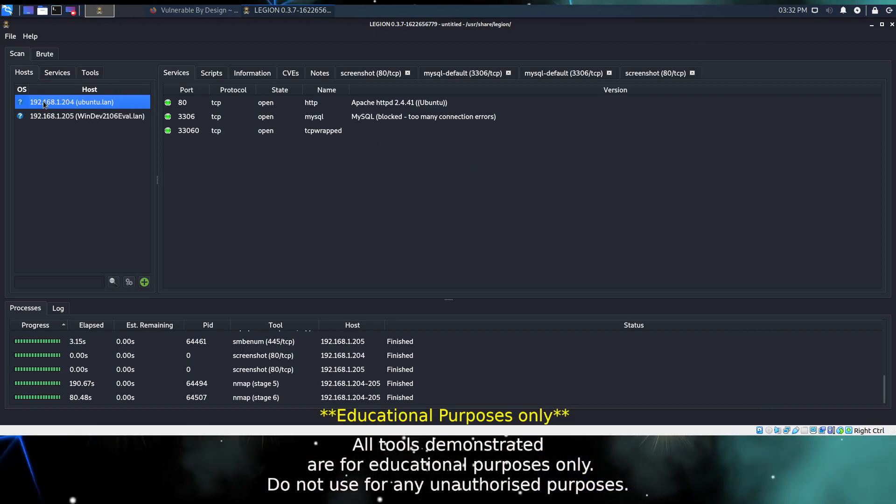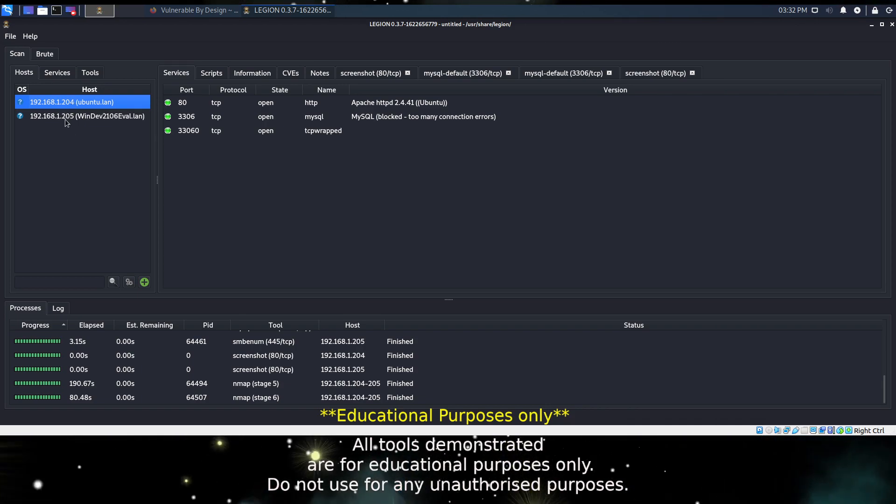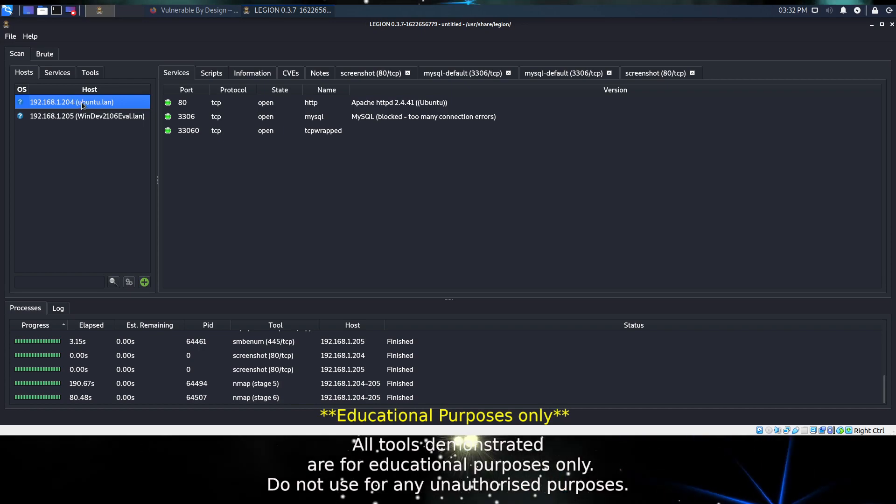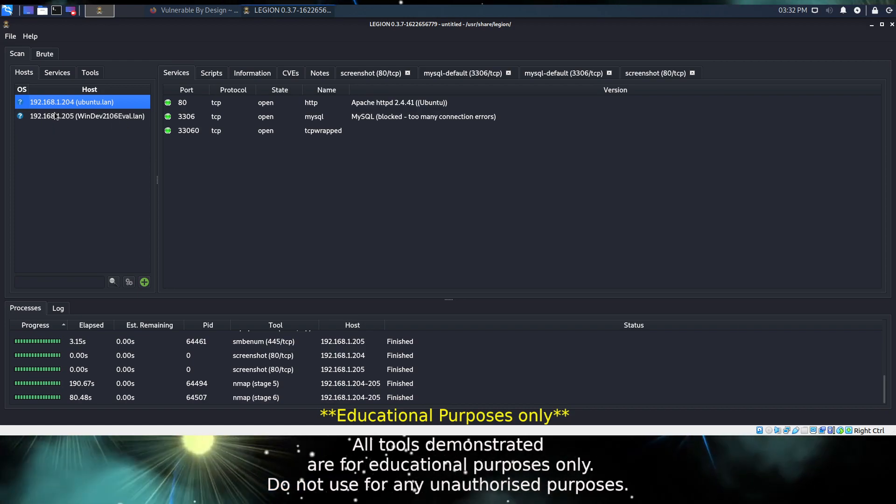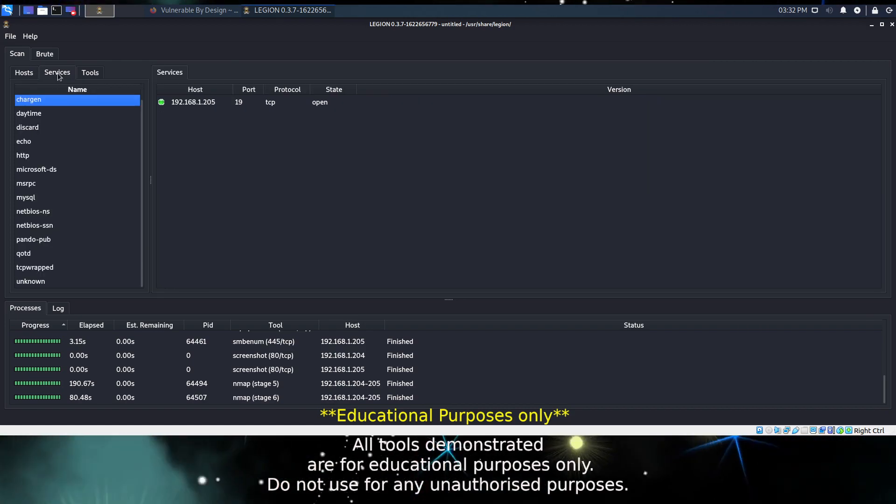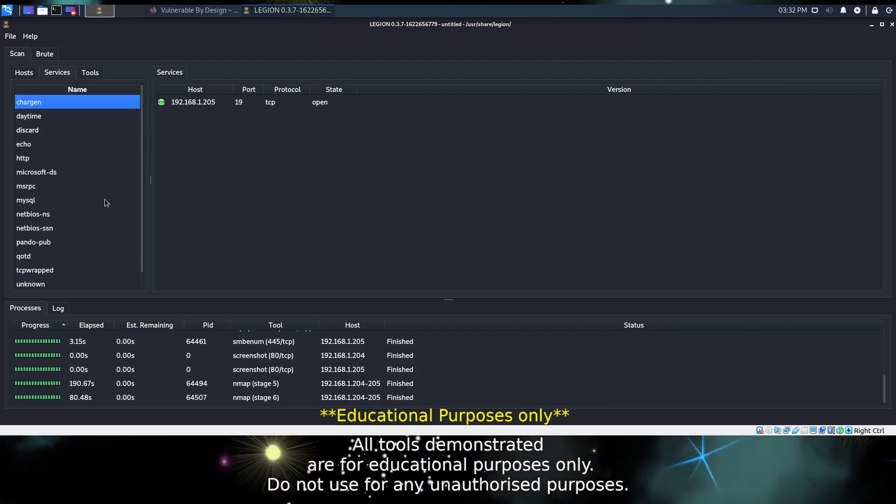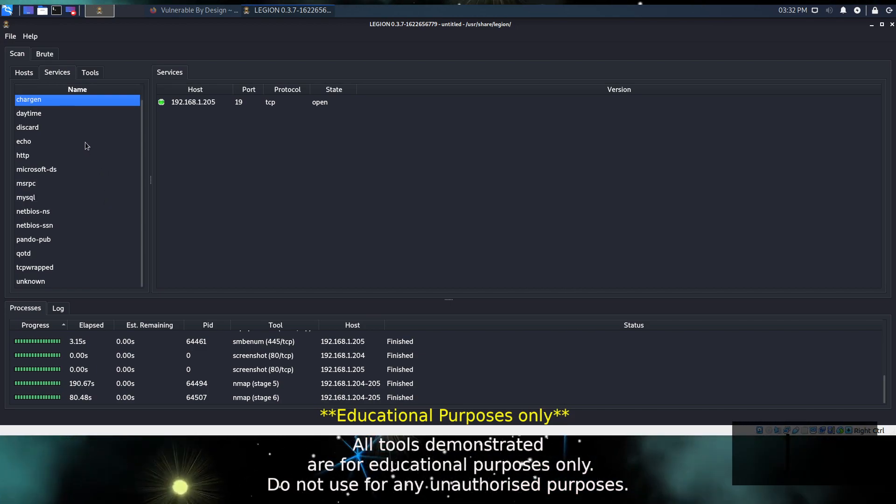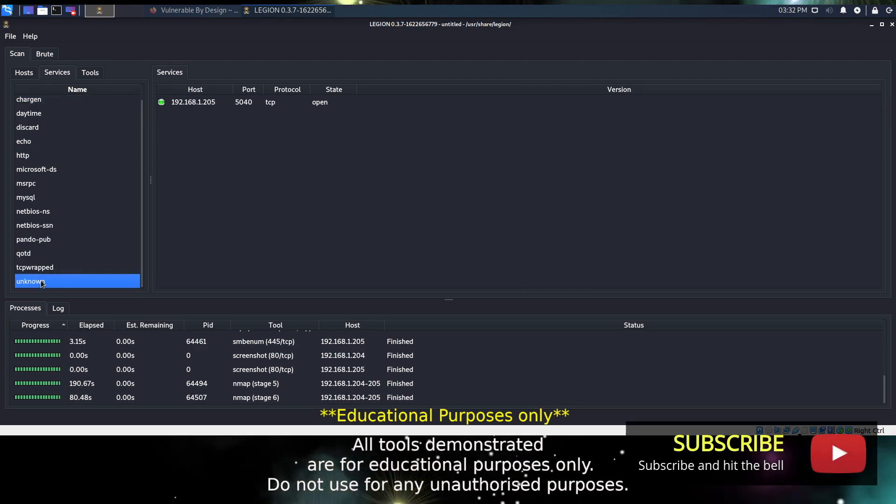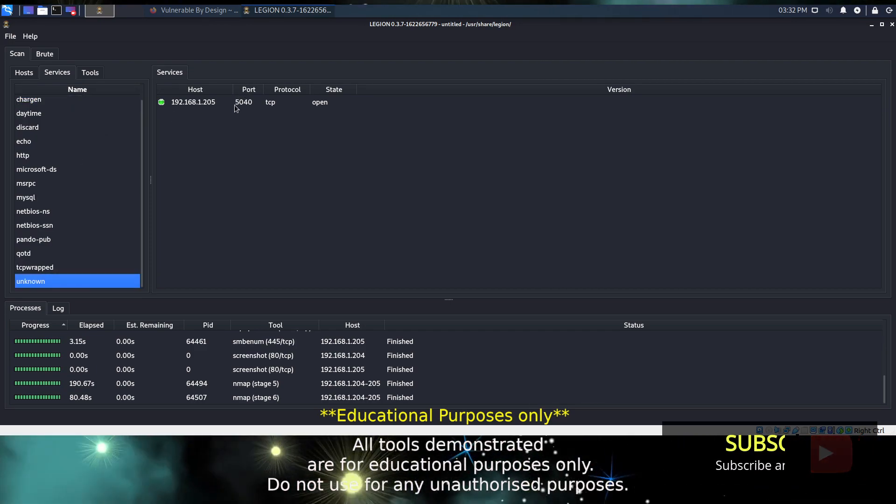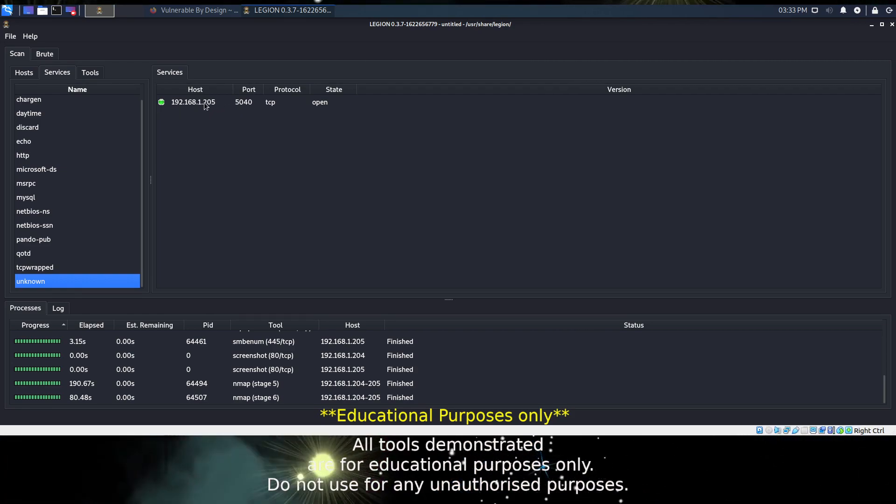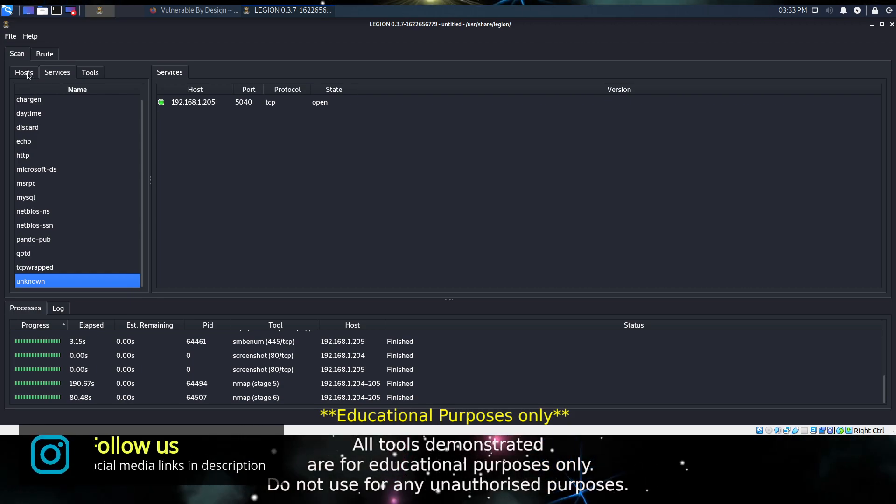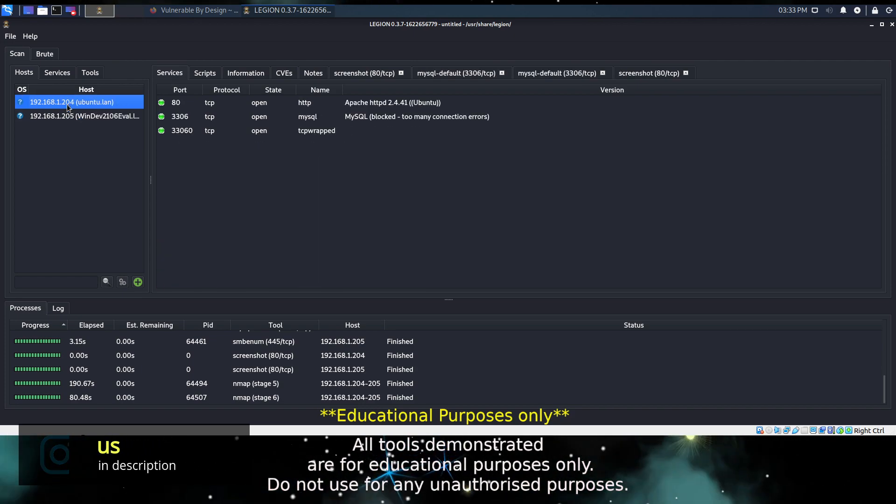Most importantly, let's take a look at the hosts and the information that we've managed to obtain. On the left hand side we have the list of hosts that we scanned. We scanned two, one of them apparently is Ubuntu which we know is correct, and the other one is Windows which we also know is correct. We also have this tab of services, and this is just a list of all the services that were discovered on the network. As you can see there's quite a few different ones. Interestingly there's one down here at the bottom, it doesn't know what the service is exactly, running on port 5040 on host 205.